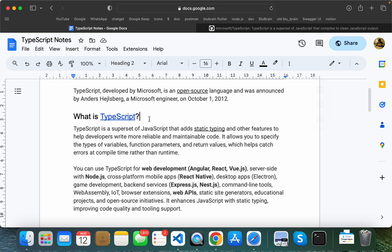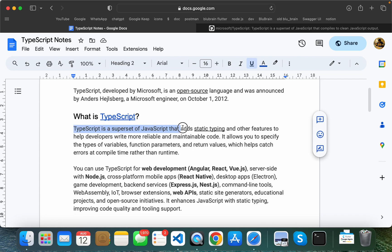We already have TypeScript available. If you don't have TypeScript, you can get it set up easily.